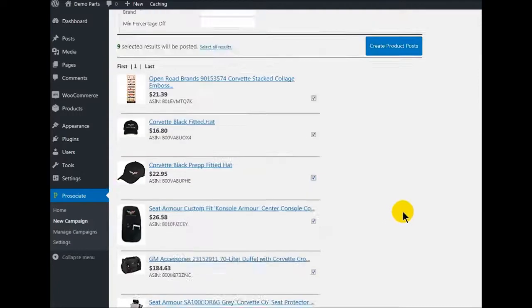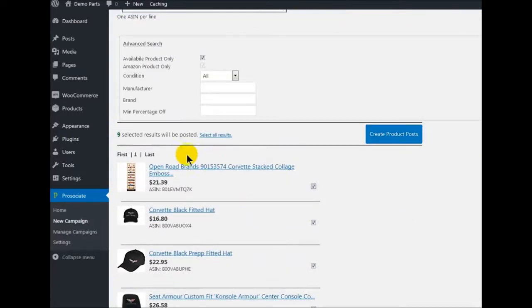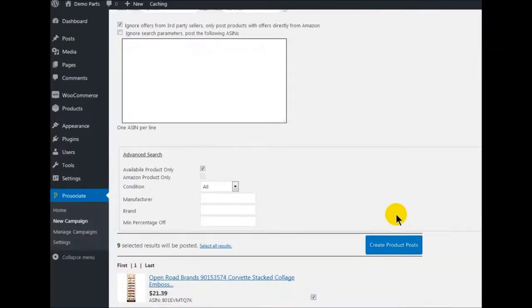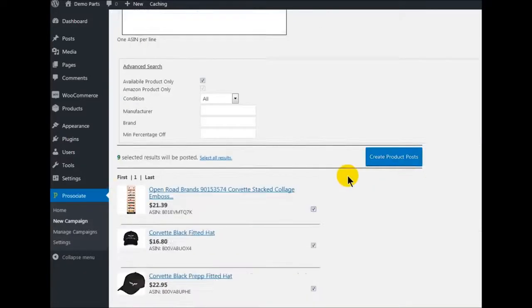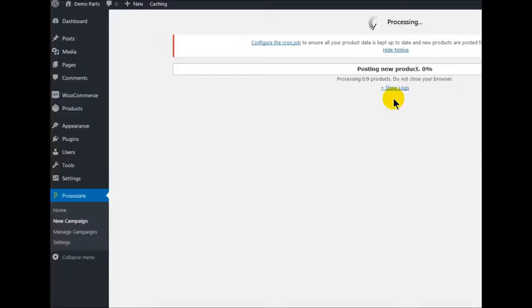Remember, if you're using the pro version it's going to come up with a hundred results, at least, and then it's going to have ten pages here that you can go through, check off what you want, and then create post products. So now that we checked nine results, we're going to click Create Post Products.